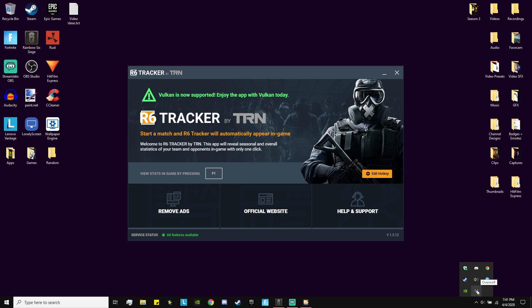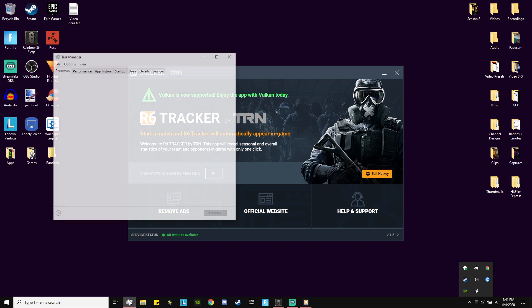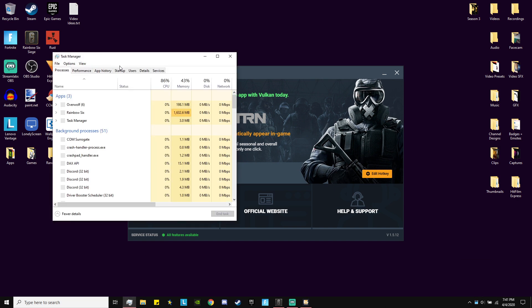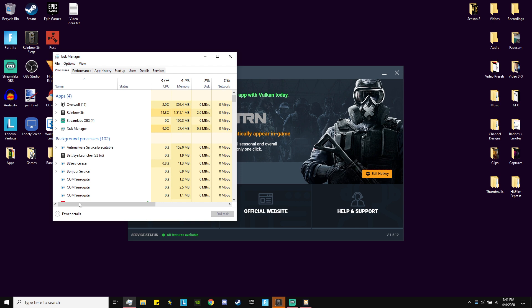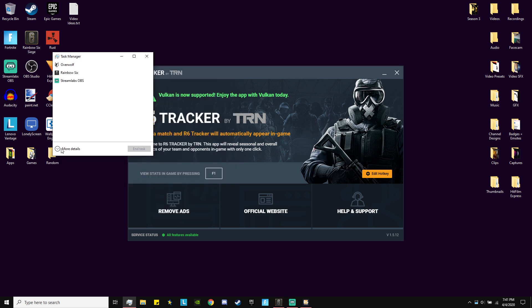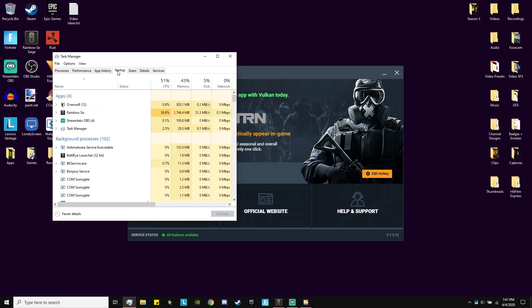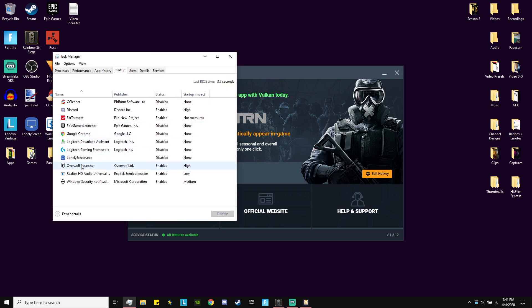It should be running Overwolf in the bottom. That's how you know it's going to be working. A way to check that it starts with your computer is going to task manager, make sure you have it on more details, startup, and make sure Overwolf launcher is enabled at startup. Now I'll go into R6.